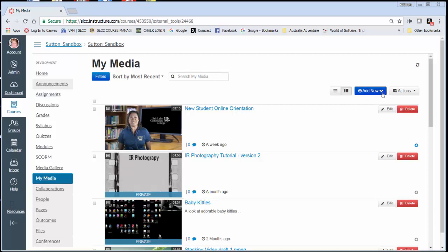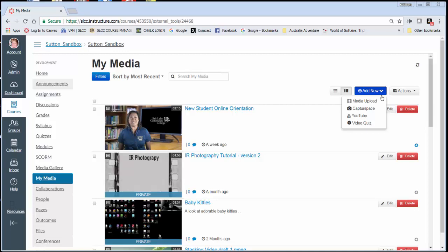So when you click on this Add New button, you get a dropdown where you can upload media. So if you've used something else to record your media, you can upload it here for your instructor.